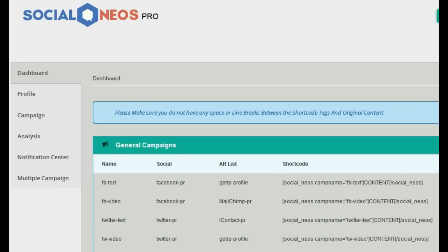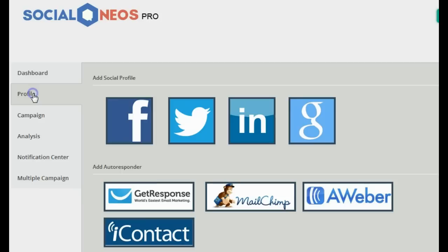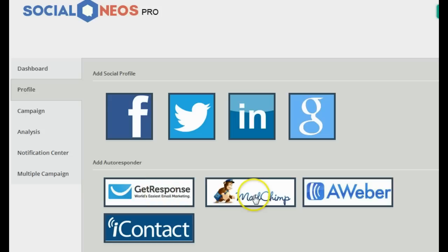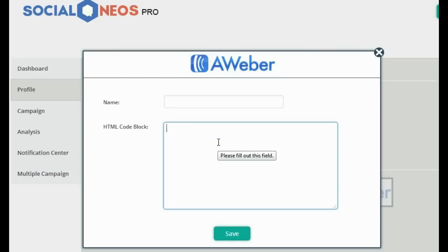Let me show you exactly how it works. As soon as you log into your WordPress admin, go to the Social Neos plugin and you'll see a screen similar to this. The first thing to do is go to the Profiles tab, which allows you to link your social profiles and autoresponders. It currently integrates with Facebook, Twitter, LinkedIn, and G+, as well as GetResponse, MailChimp, Aweber, and iContact. To integrate Aweber, I just clicked the Aweber link and pasted in my Aweber form code generated on the Aweber website, clicked save, and Aweber was integrated.